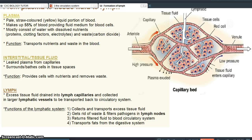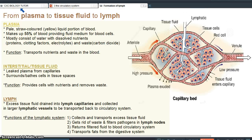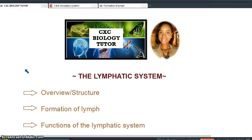That is the overview of the lymphatic system and its main functions. Hopefully this has been helpful and you now have a better understanding of the purpose of the lymphatic system and how it works.